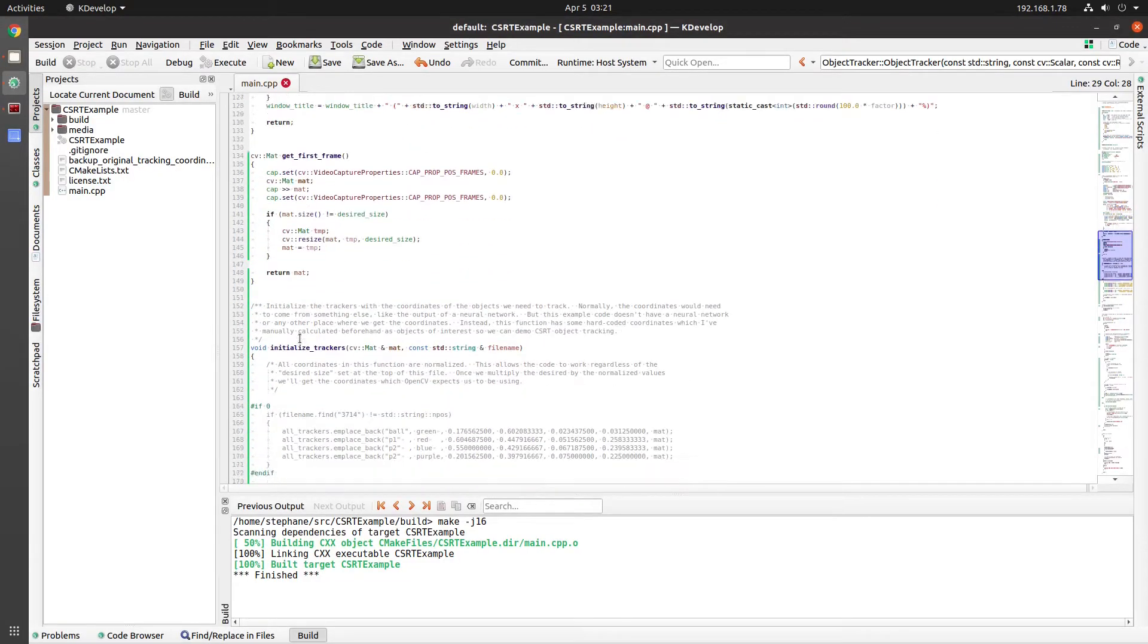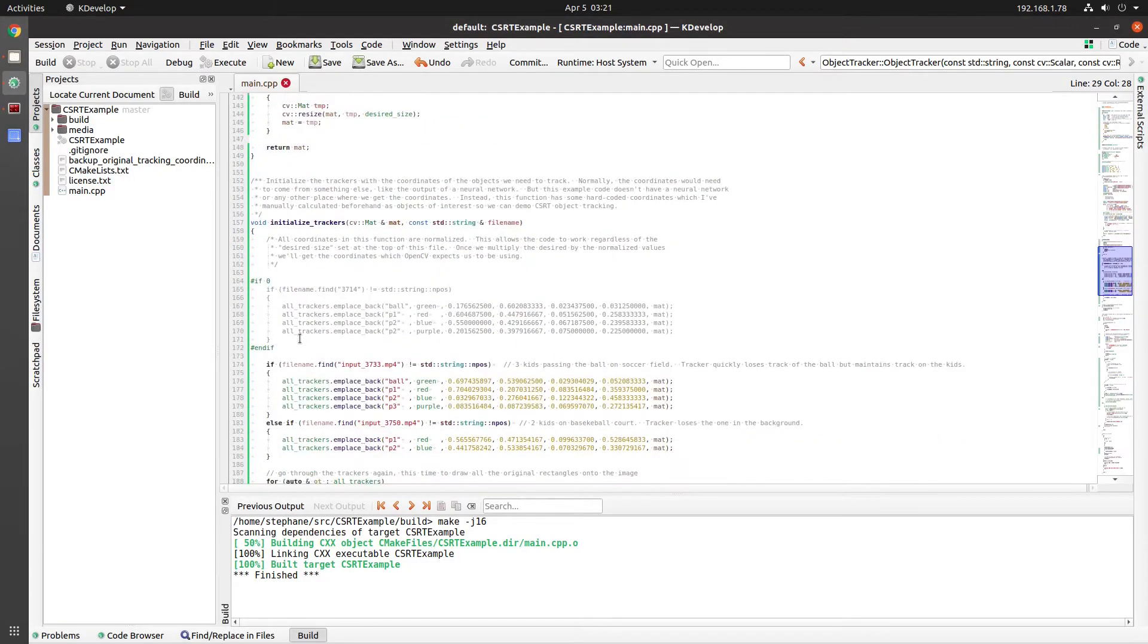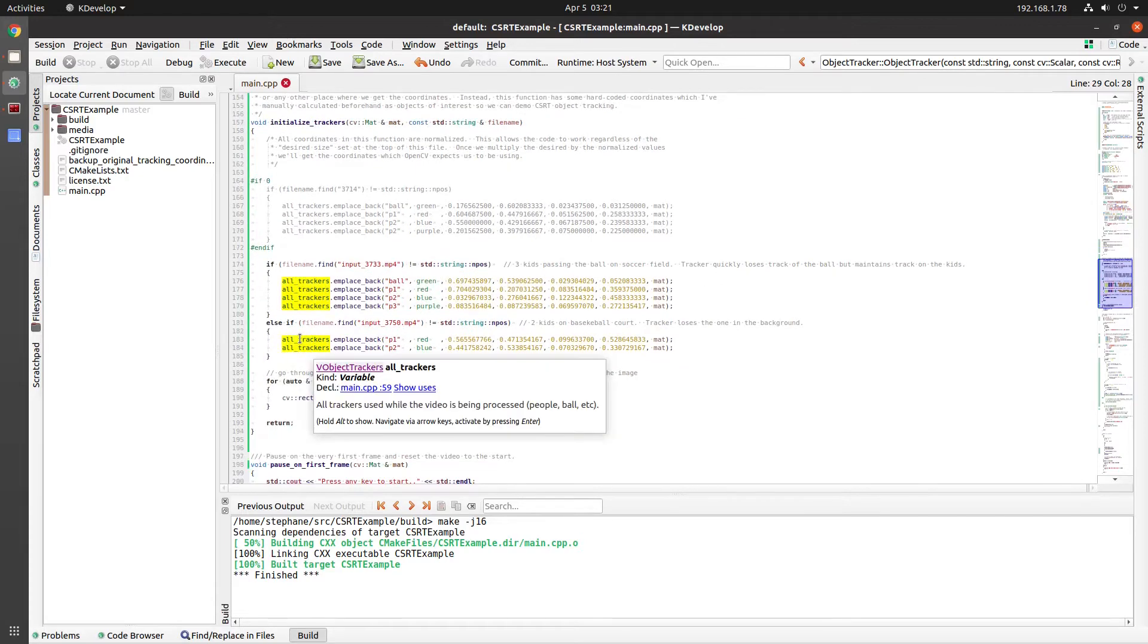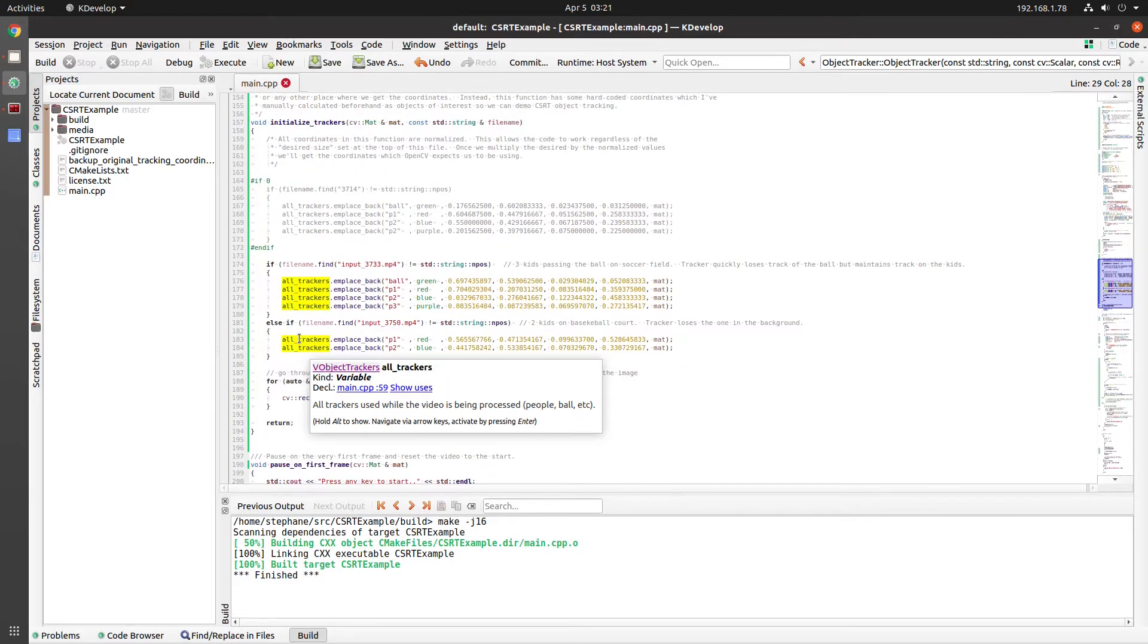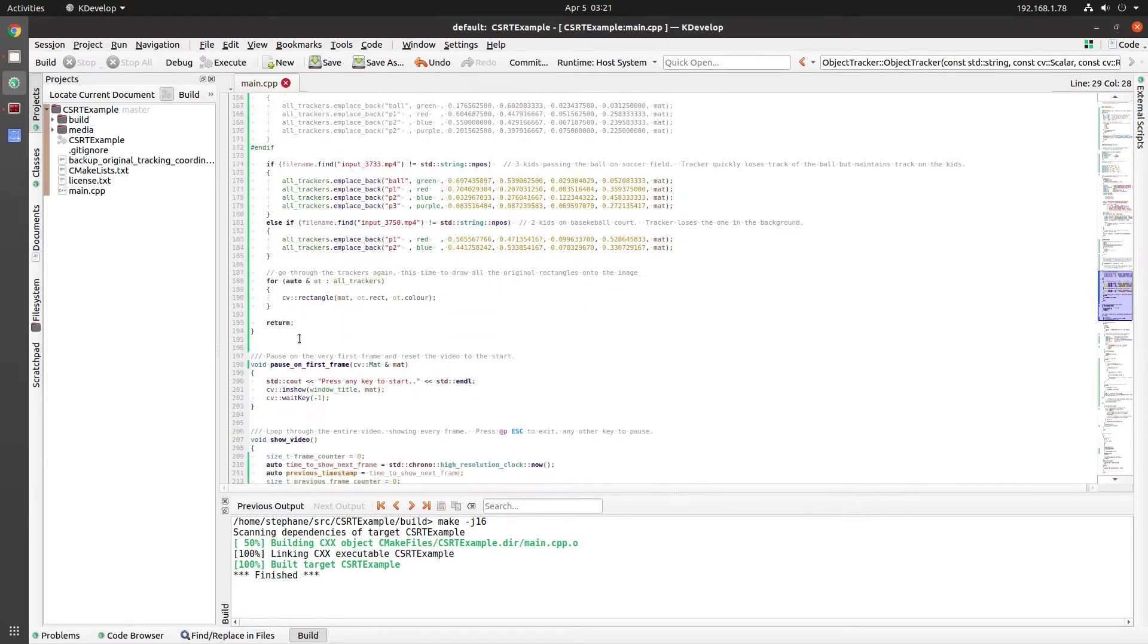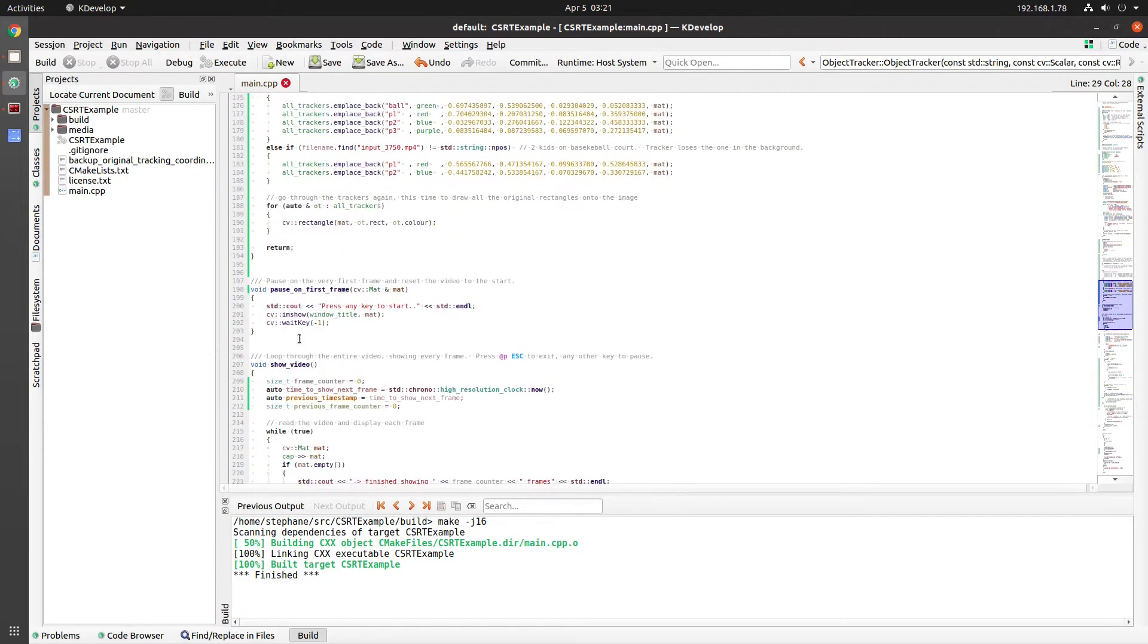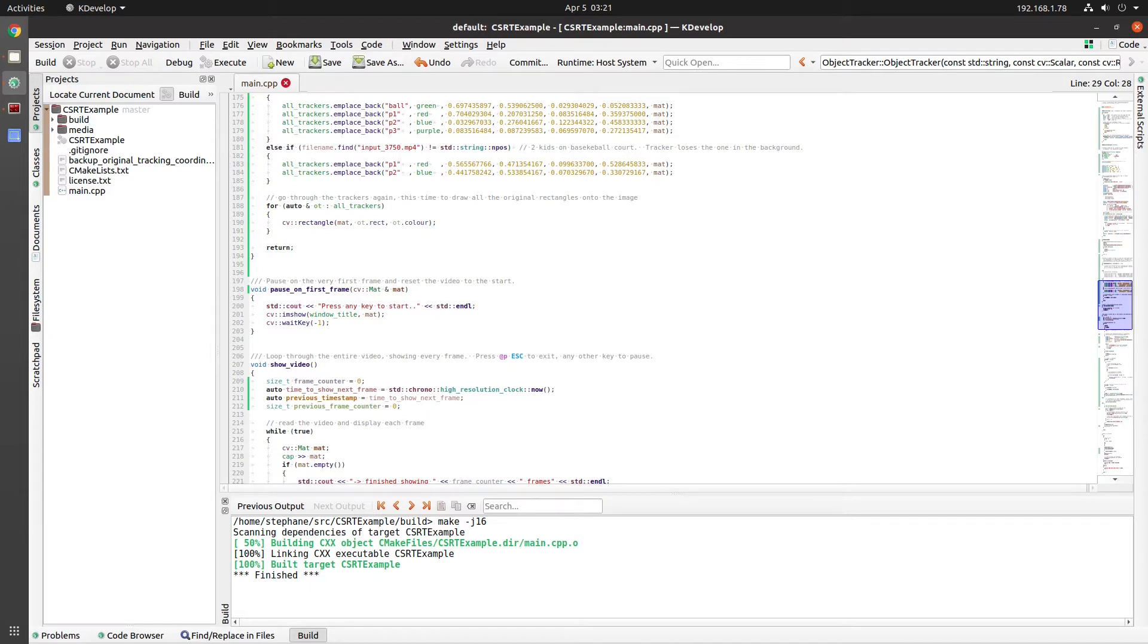The initialize trackers function has the original coordinates that we pass in to OpenCV so it knows exactly what parts of the image need to be tracked. Normally this would come from some other location, for example, a neural network. But in this sample code, I've hard coded the values.